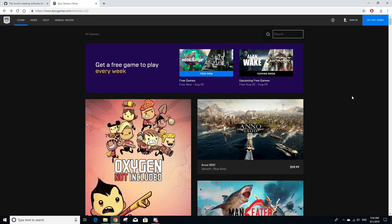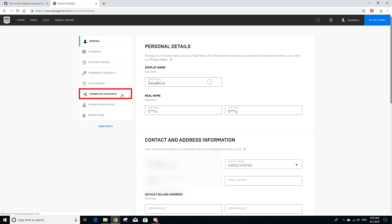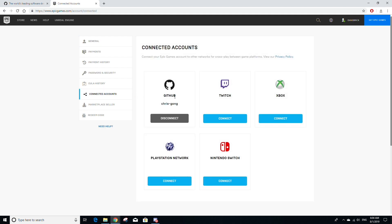Once your GitHub account is created, go to epicgames.com and sign into your Epic Games account by clicking the Sign In button on the top right of the page. After signing in, hover over your username on the top right corner of the page and click on the Account button. Then on the left-hand side, select the Connected Accounts tab, and under where it says GitHub, there should be a button labeled Connect. Click on that button — it will prompt you to sign into your GitHub account and authorize Epic Games to use that account.